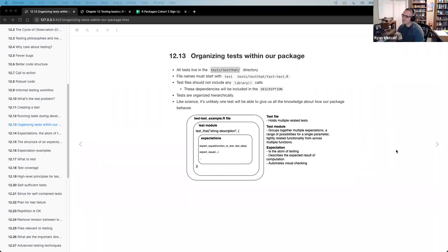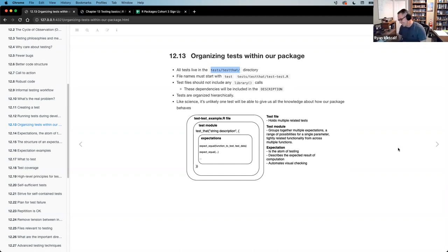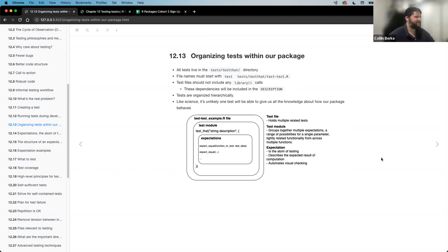There's a joke that goes along with this: you've got all these different disciplines coming in for a job interview, and the interviewing question is what's two plus two? As you go through the various disciplines, you get to the accountant and the question is like, well, what do you want it to be? That's not good testing. That makes sense — it's a good segue into this idea of expectations.